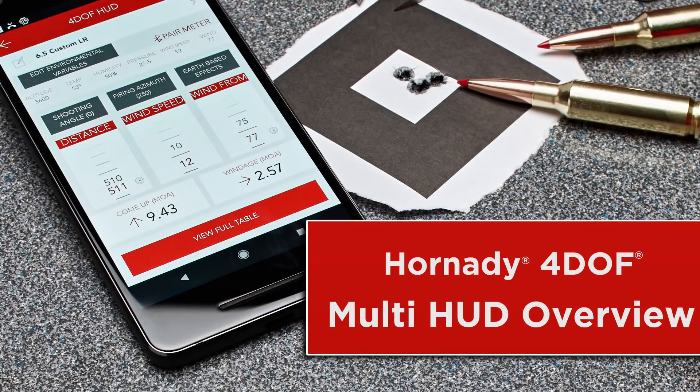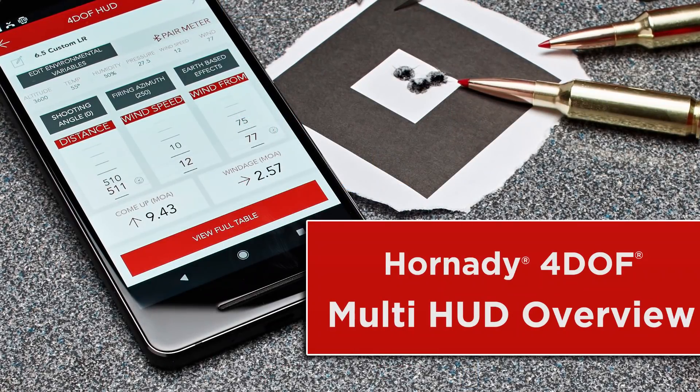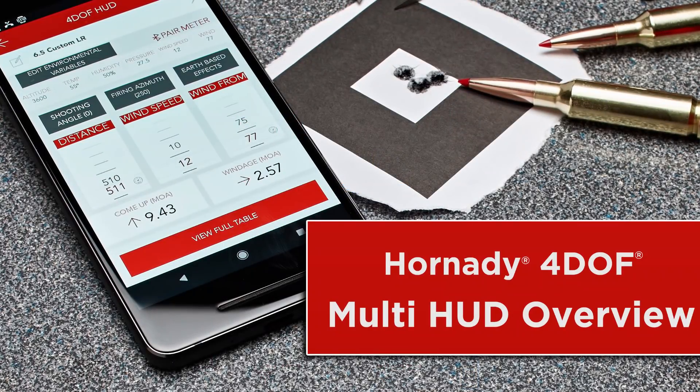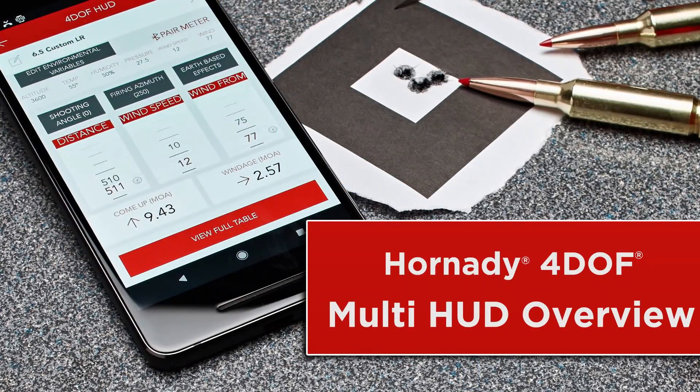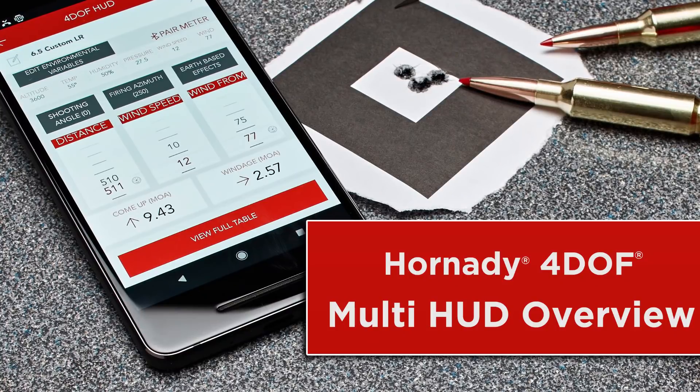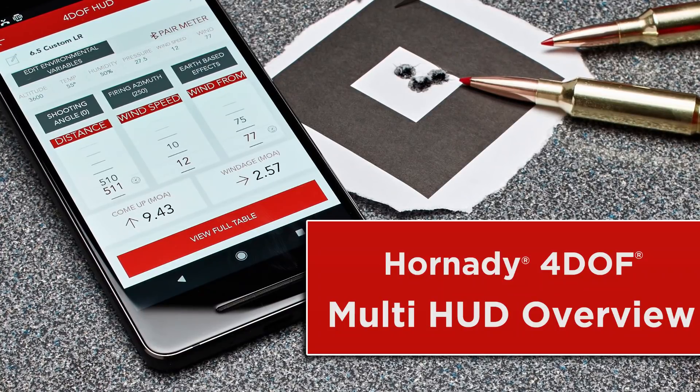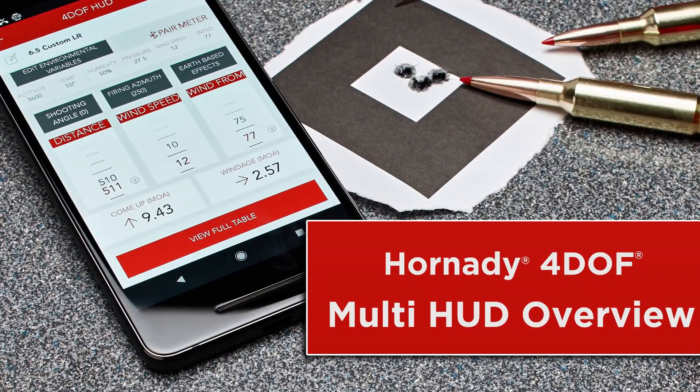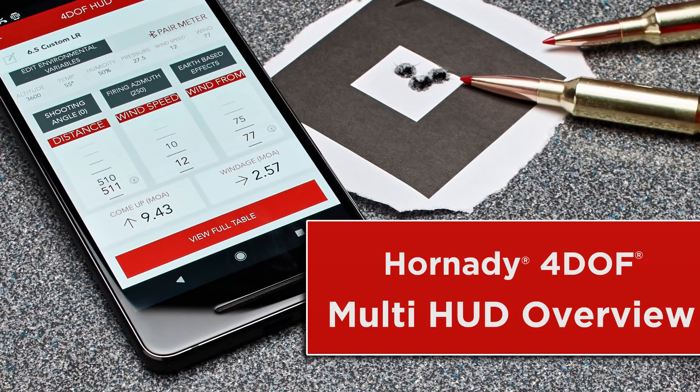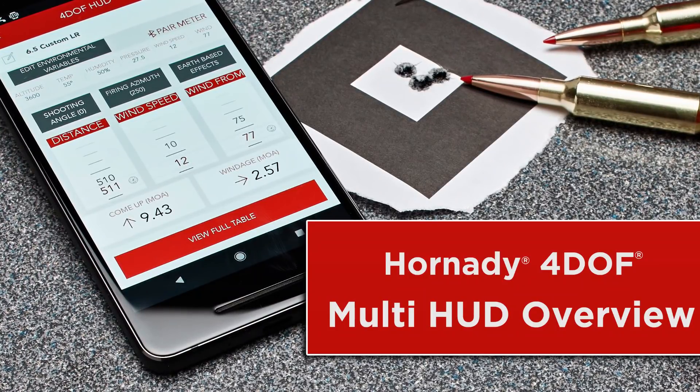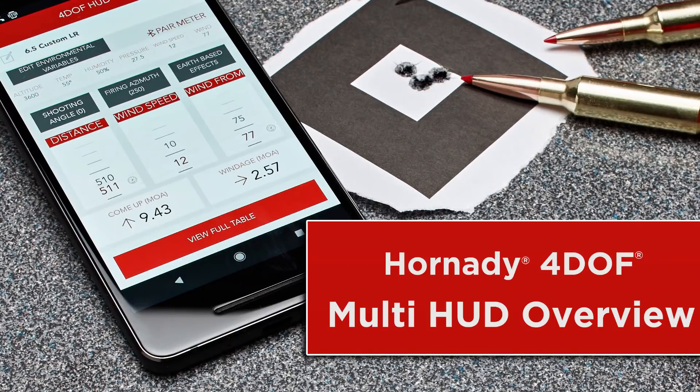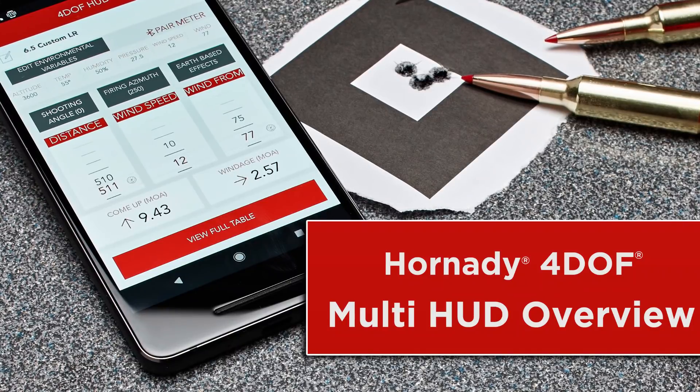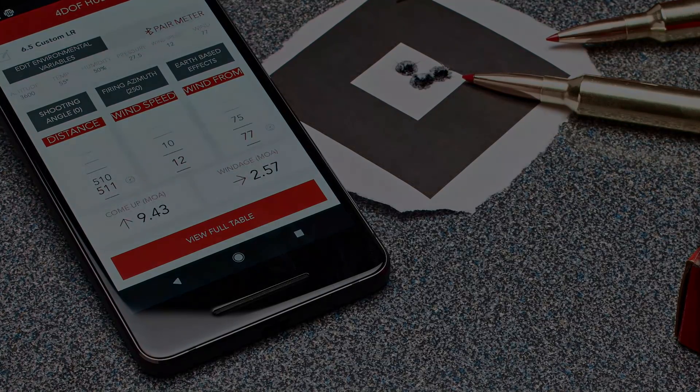The Multi-HUD is a great feature designed to enhance the usability of the Ford Off calculator. If you have questions regarding this or any other feature of the Ford Off calculator, please give us a call at 800-338-3220.